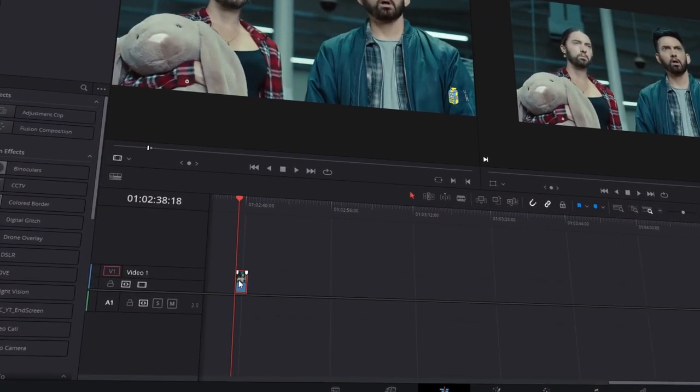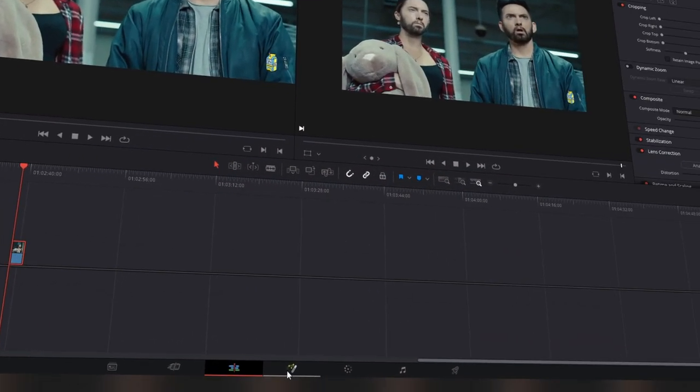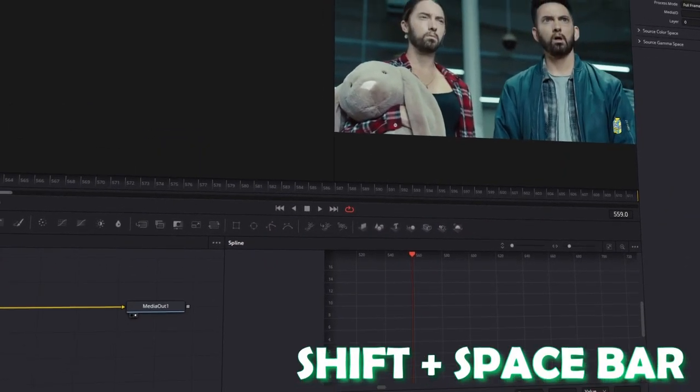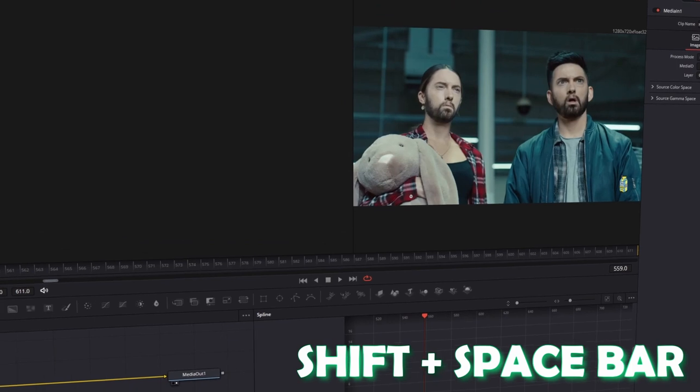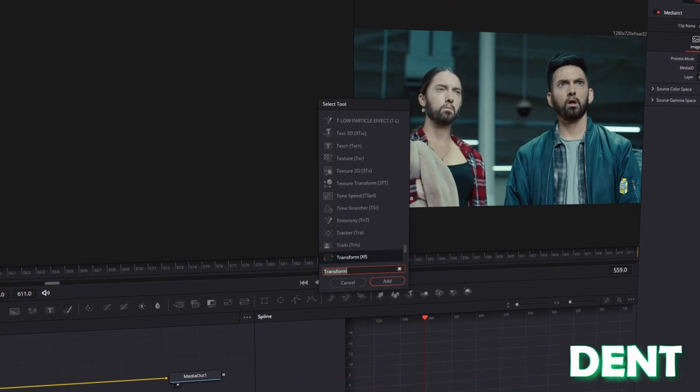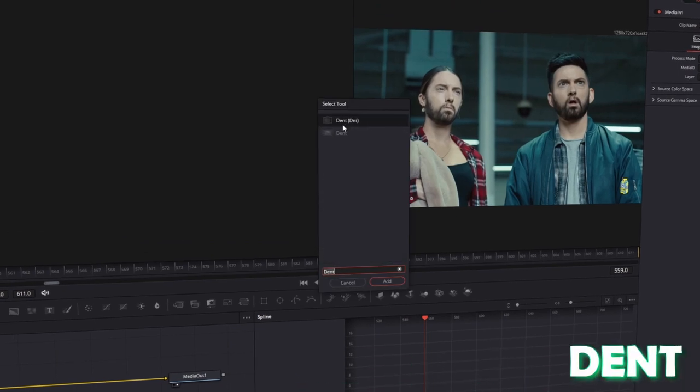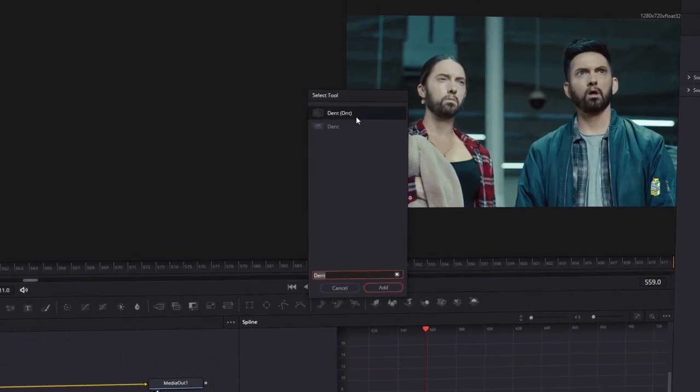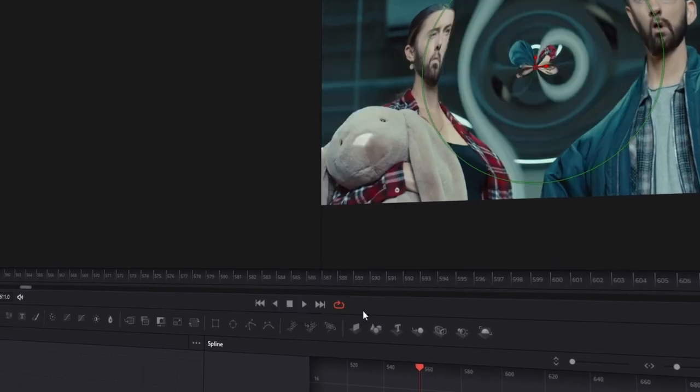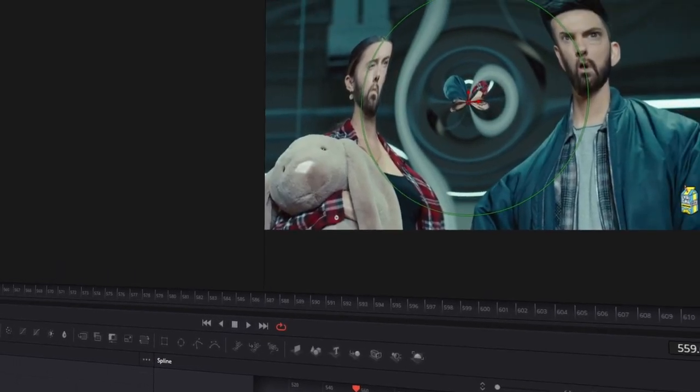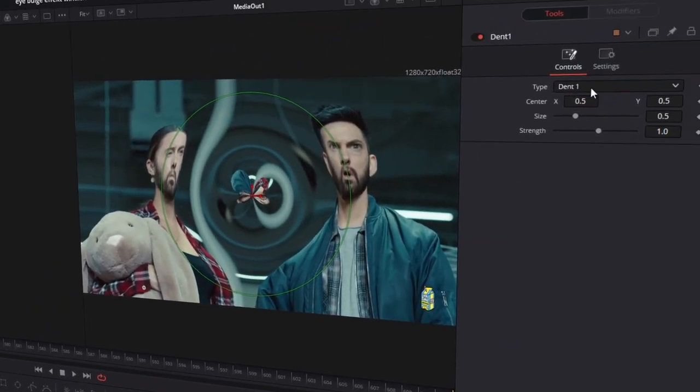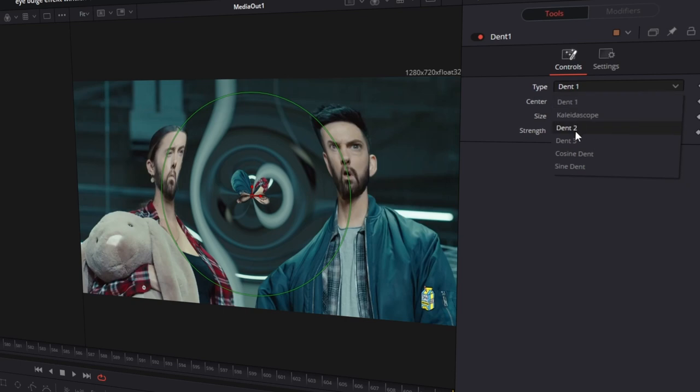First of all, take your clip and go into Fusion. Now press Shift and Spacebar at the same time and write down Dent. Click on the Dent symbol with D&T and click on Add. Now change the Dent type from Dent1 to Dent2.